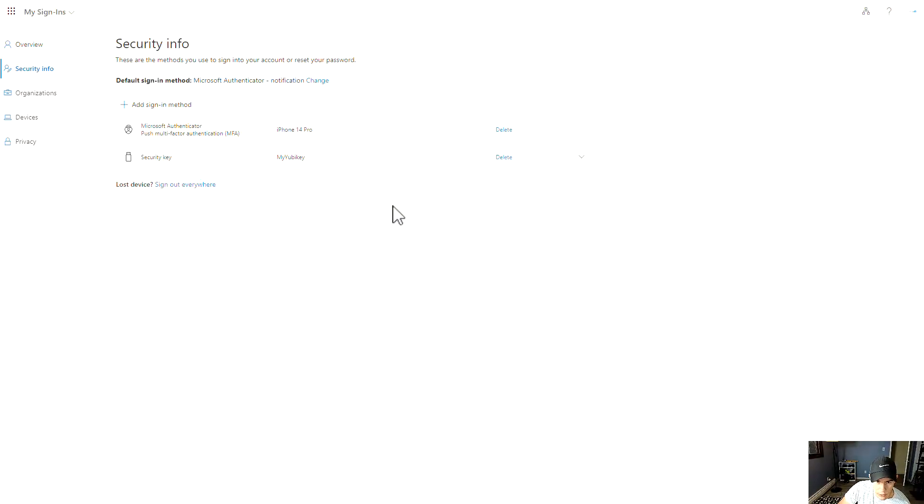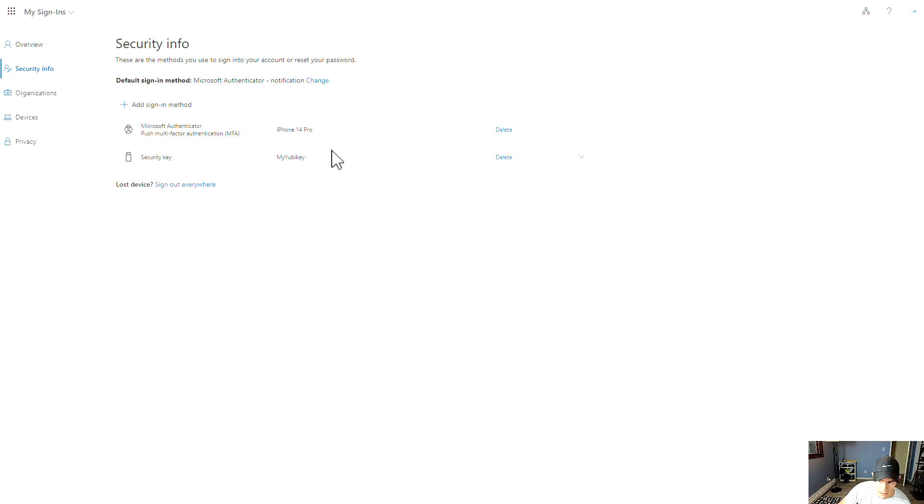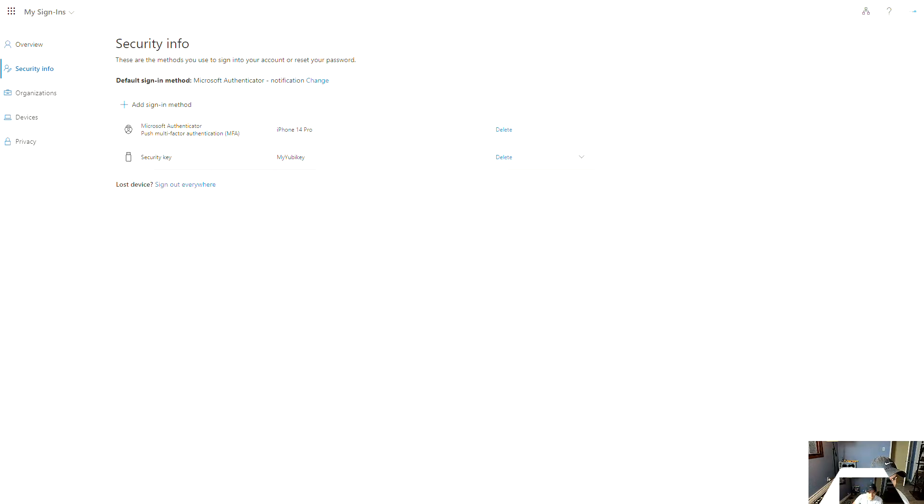After you're done setting that up, it'll ask you to provide a friendly name for that as well too. Generally speaking, if you're an administrator, you want to make this something that's very commonplace in the organization, as in there's a specific naming convention that you have.